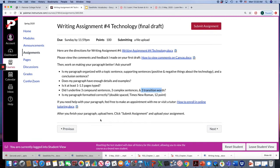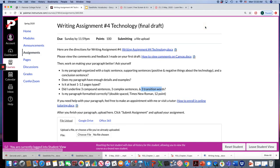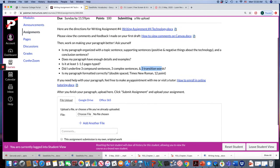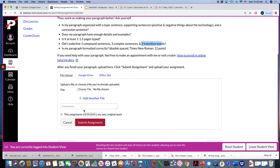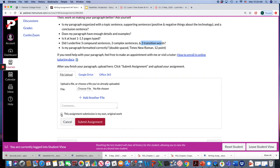After you finish your paragraph, you can submit it here. Then you can get it from your Google Drive or attach it here. And then verify this is your work and then submit.